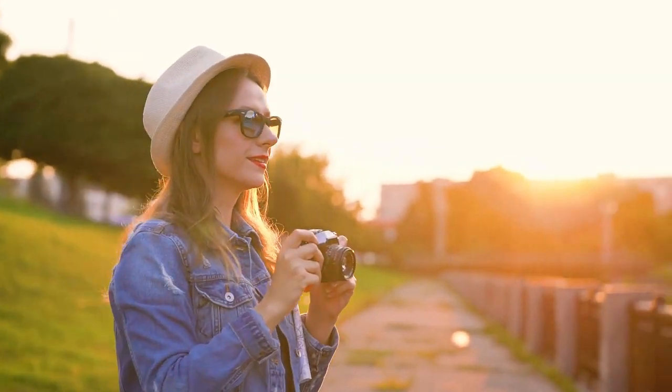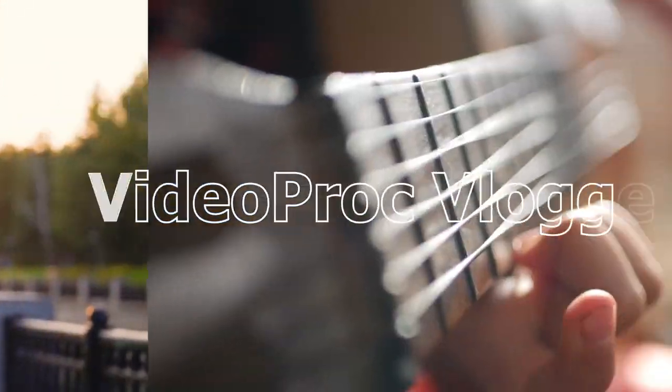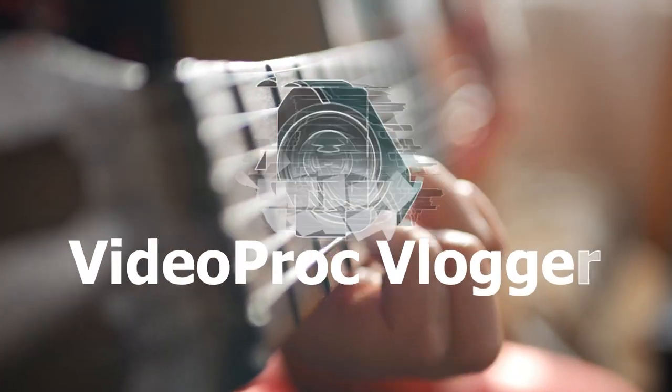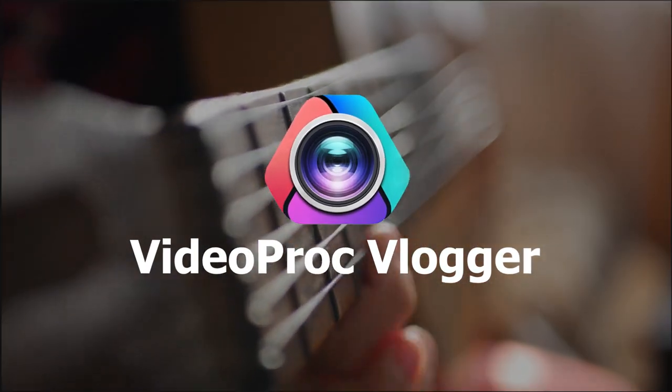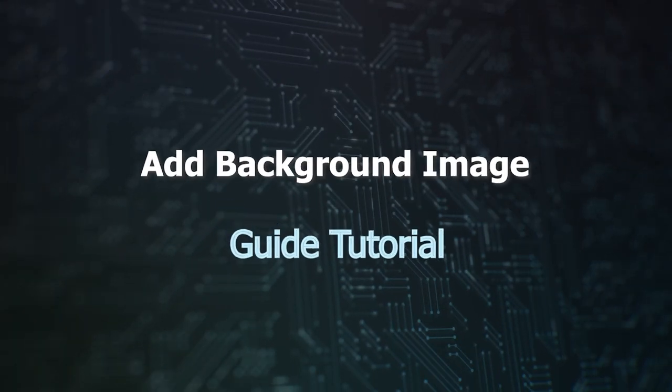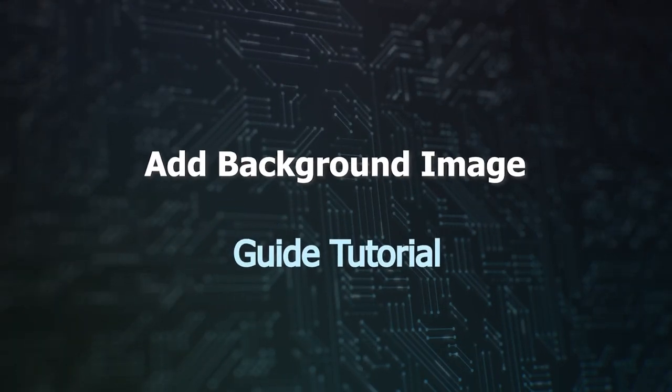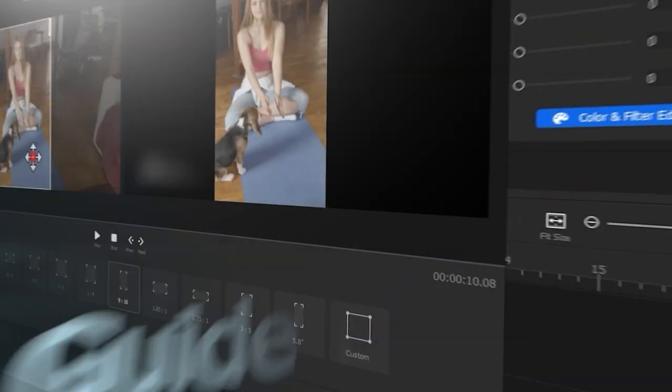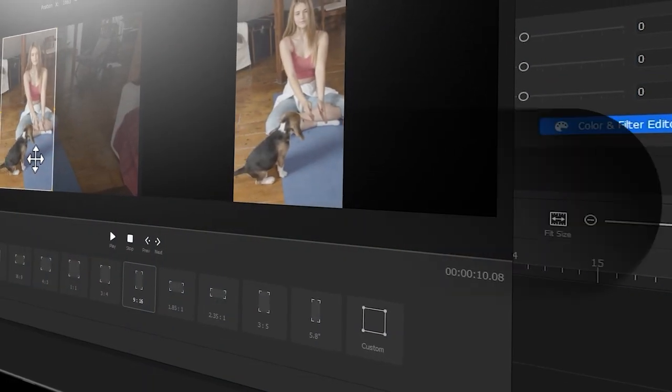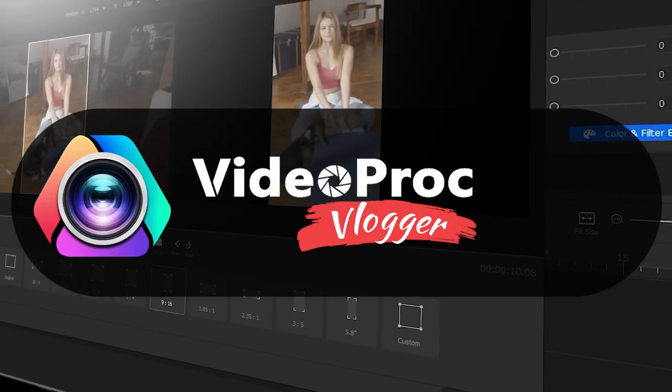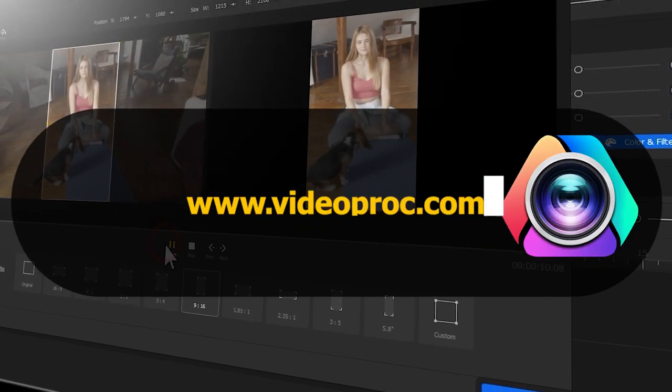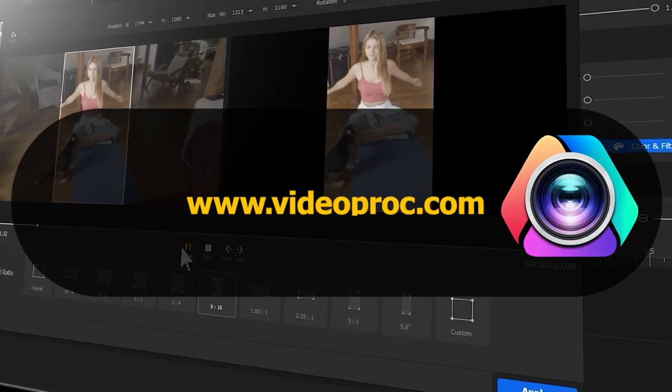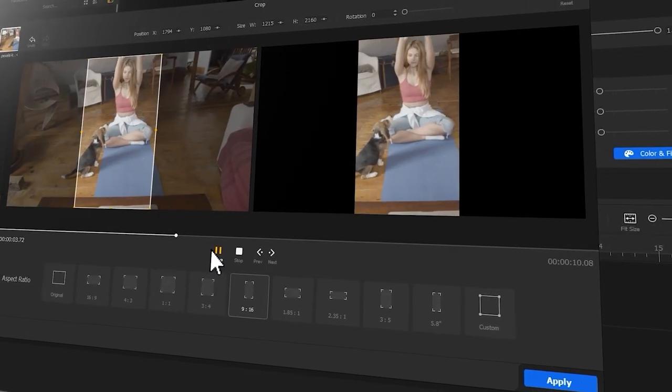Hi everyone, this is Kamel. Welcome back to VideoProc Guide Tutorial. In this series, we will walk you through how to create stunning videos with VideoProc Flagger. Before we dive in, make sure you check out the link in the description box below to download the software for free. Alright, now let's get started.